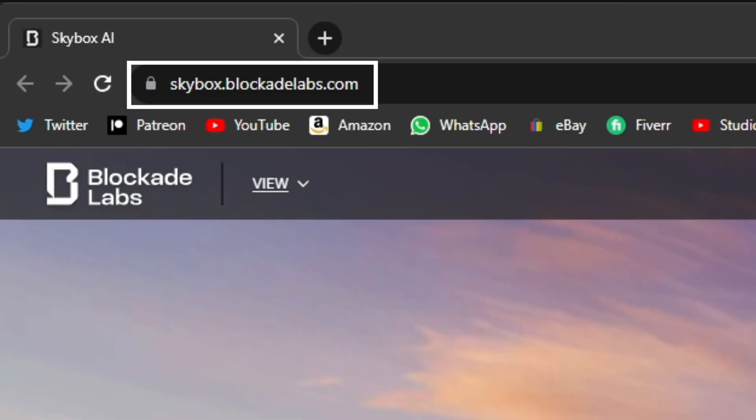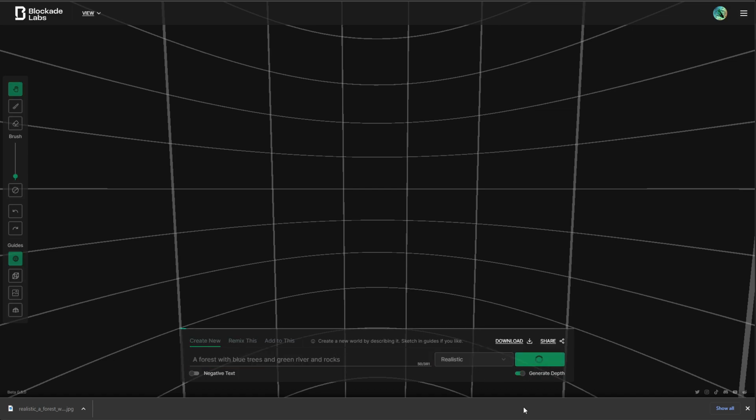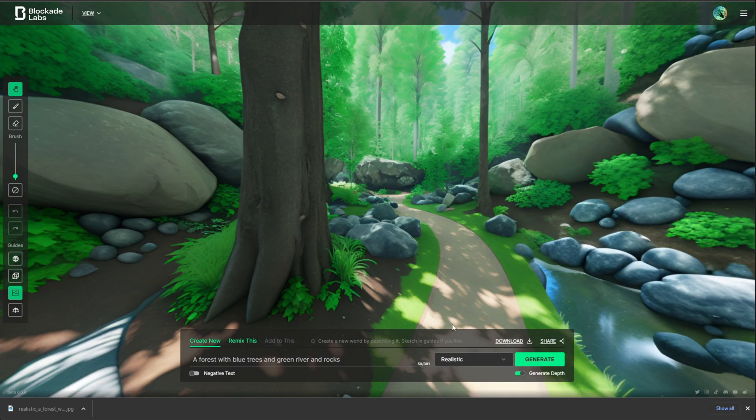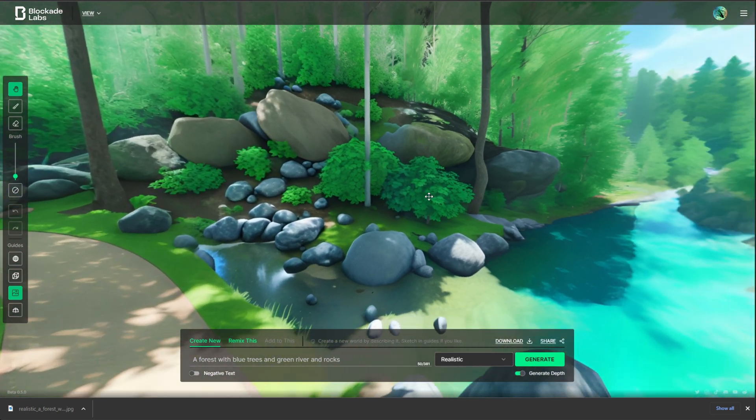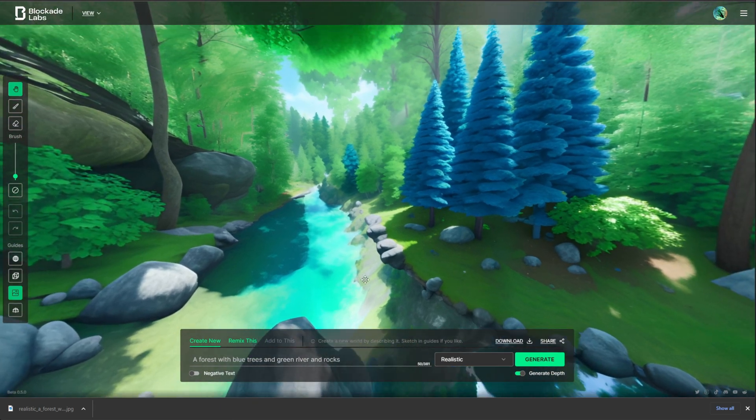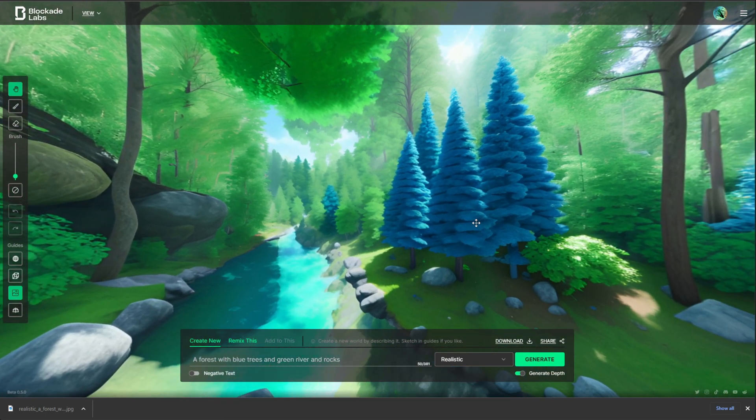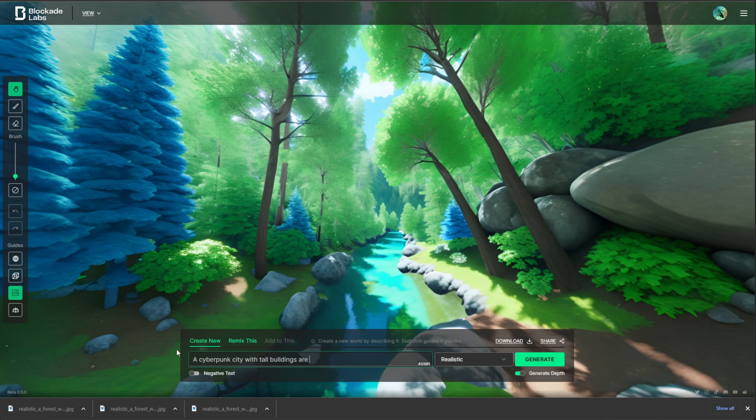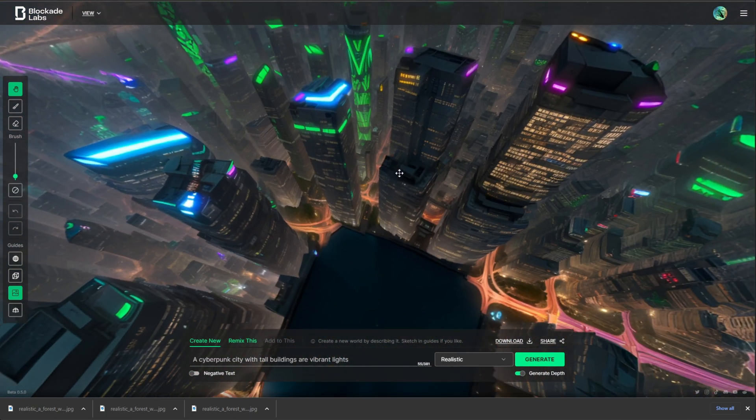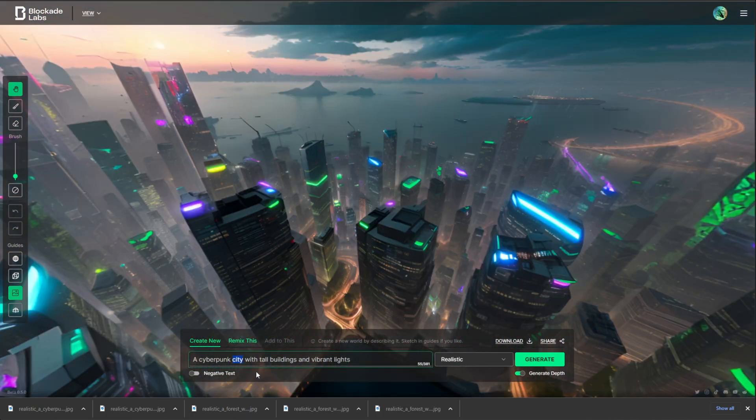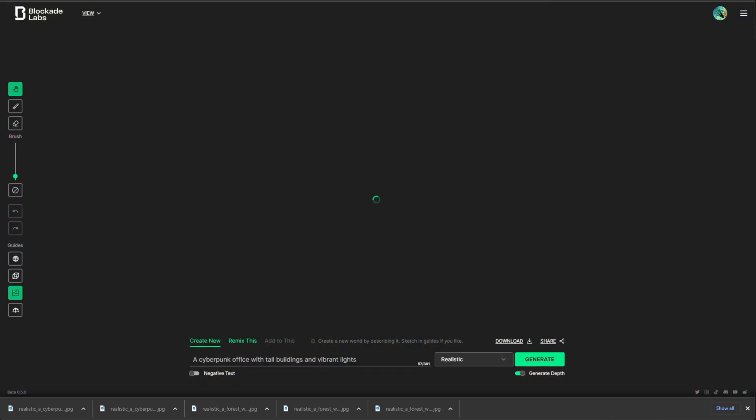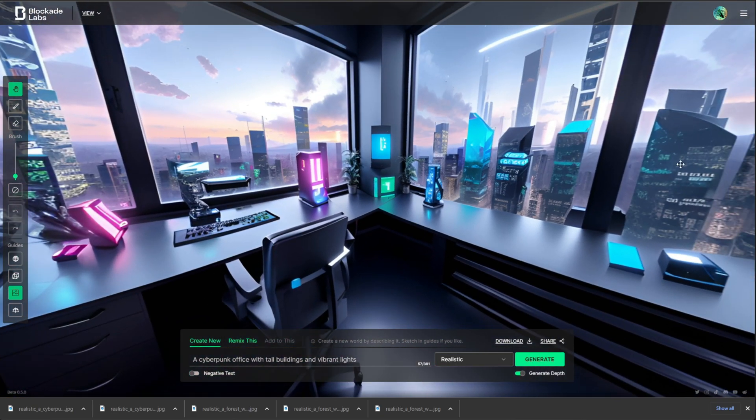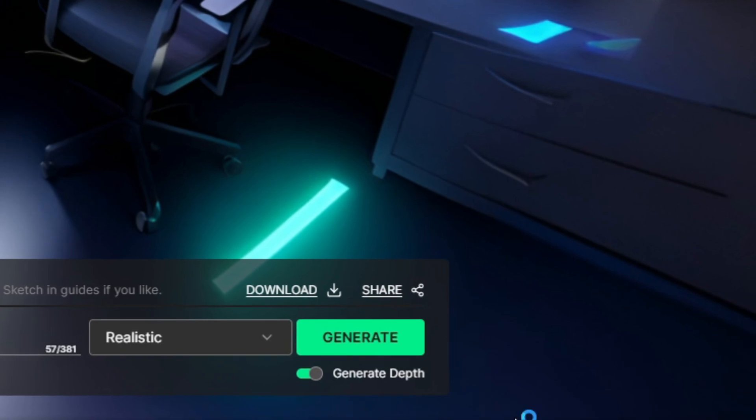Let's go to skybox.blockadelabs.com, click Create New which will take you to this page. Start typing in a prompt and you can generate depth if you like, then click Generate. And this is what we got. So you can move around the environment and it did actually create blue trees and the river is technically green, but let's keep going. You just type anything you can imagine, select the style you want and hit Generate. Though I'm just going to speed through this and create a few scenes. And once you've created something you like, click Download.